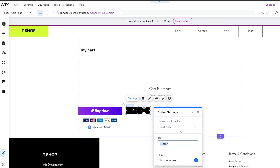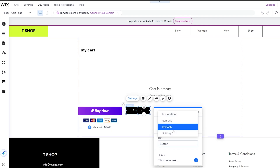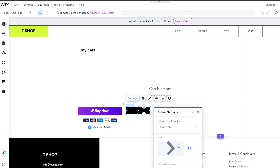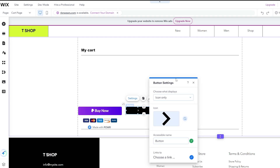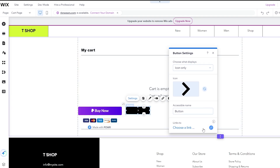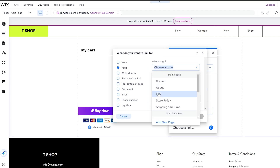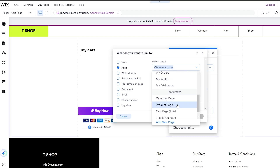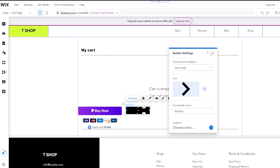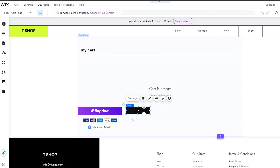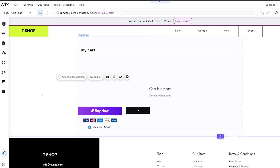In the settings, you can customize the icon, text, and other appearance options. Click 'Choose Link' to select what the button does — options include linking to a page, a web address, email, or phone number. You can then link the button directly to your PayPal account or checkout page.